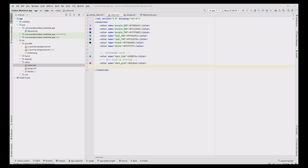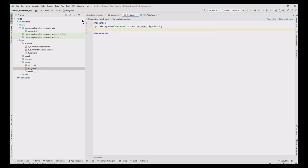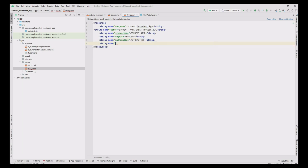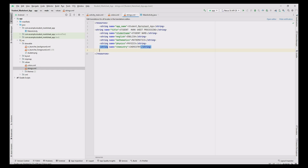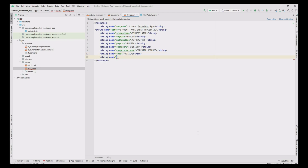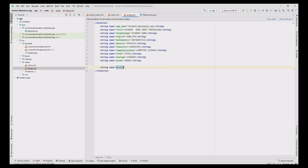To add the Marksheet field names used in the application, go to the res folder, move to values, and open strings.xml. The fields to be added are: the title, student name, then all subject names — English, Mathematics, Physics, Chemistry and Computer Science. Then the calculation fields — total, average and grade. Also add names for the OK and Clear buttons.